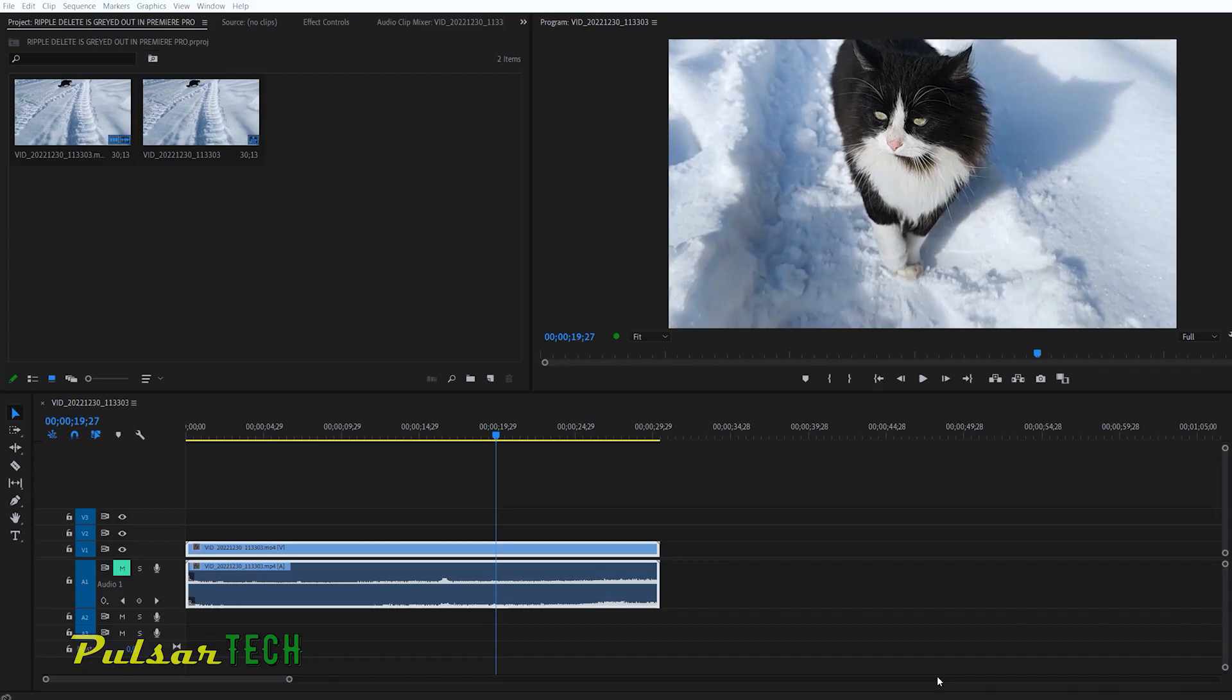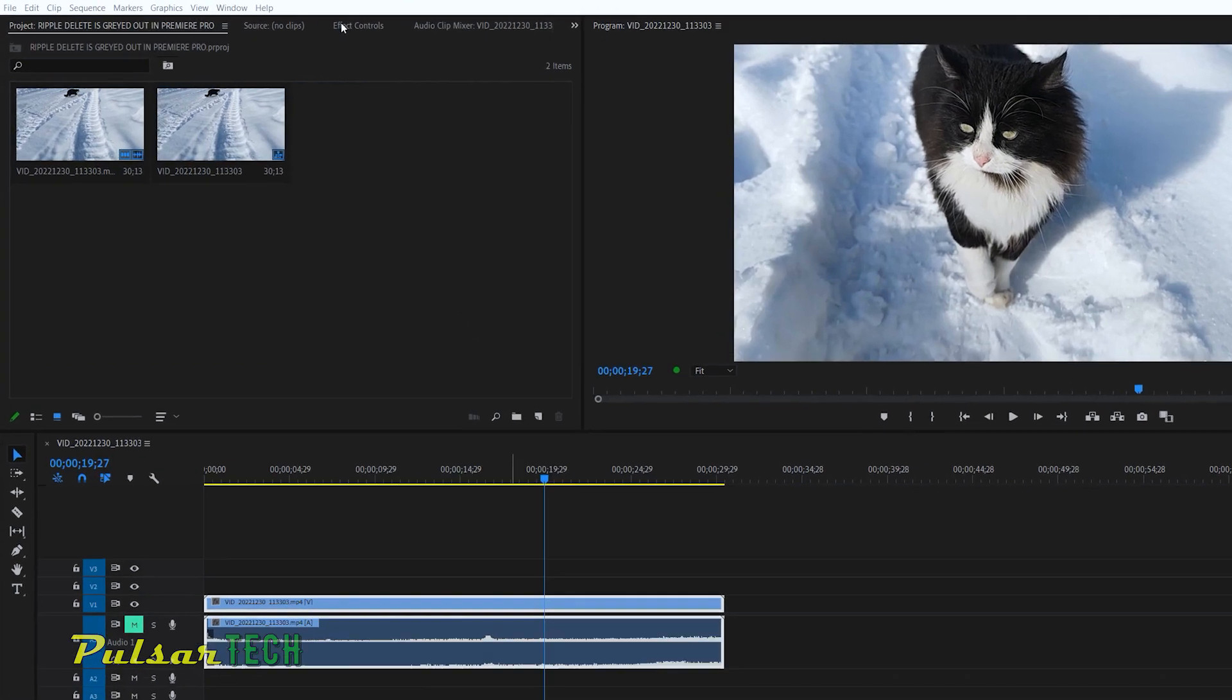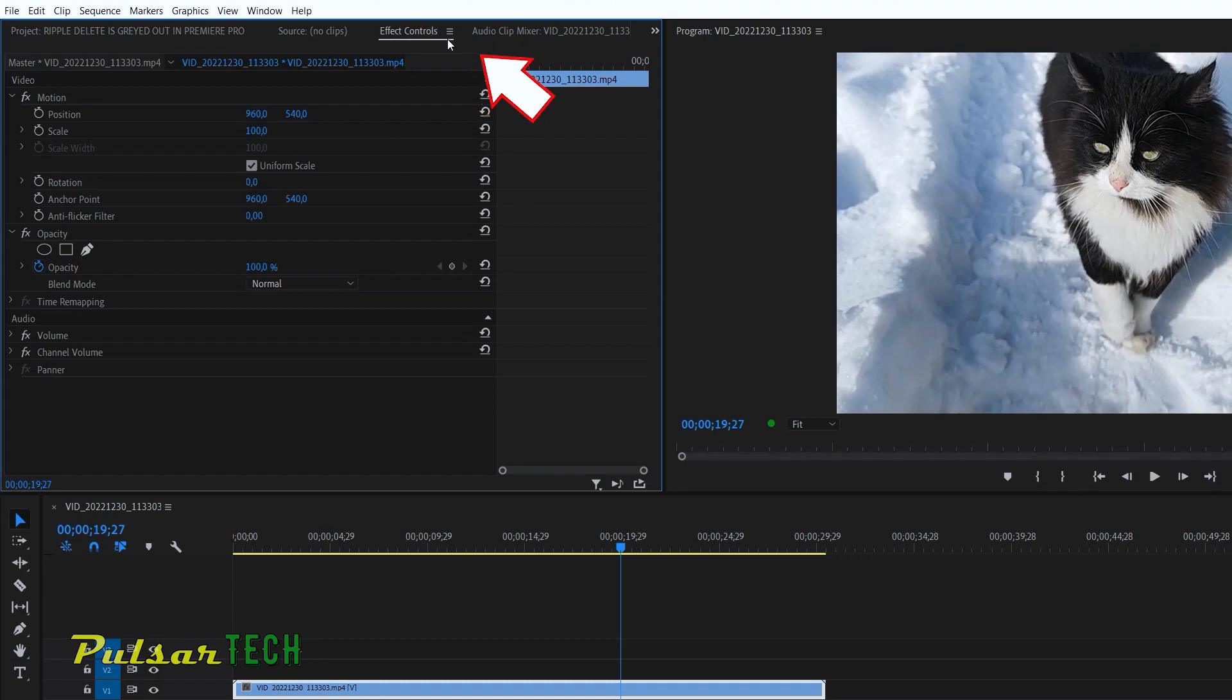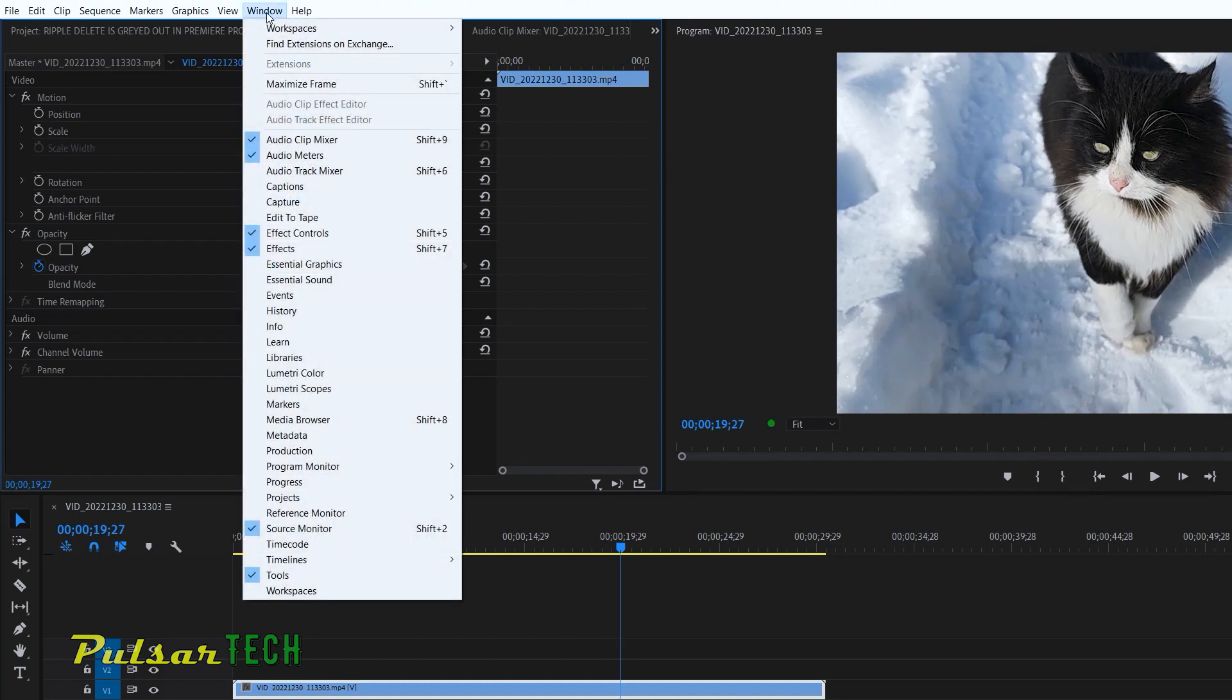It is actually quite simple. When you put your footage clip on the timeline and you would like to rotate it, you can do it through the FX control panel. So you just got to go to the top here and choose FX control. If for some reason the FX control panel is not visible, you can just go to window menu up here and then just choose FX control.